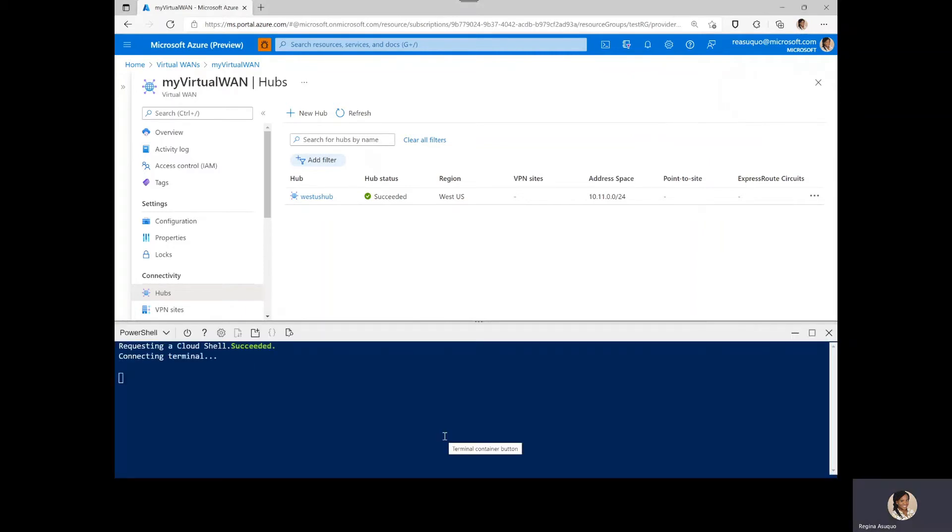But to continue with the process, you would need to ensure you are connected to the right subscription again. And also, set the variables for the resources you are working on.